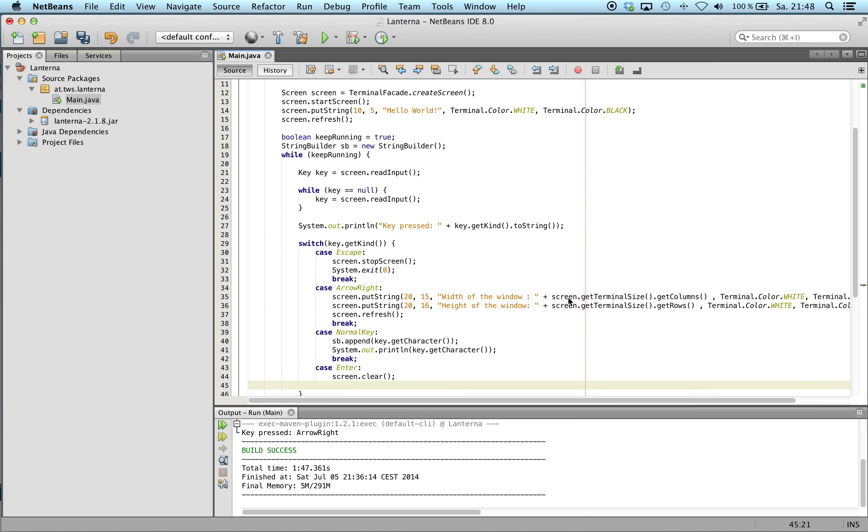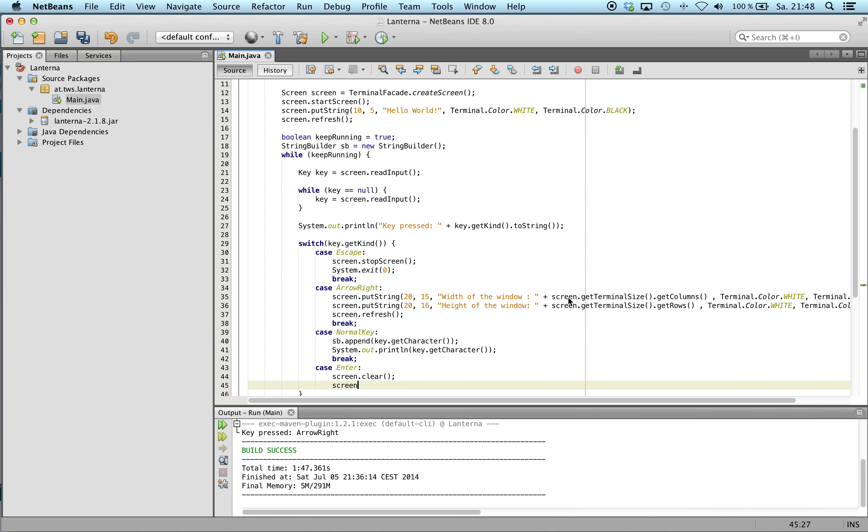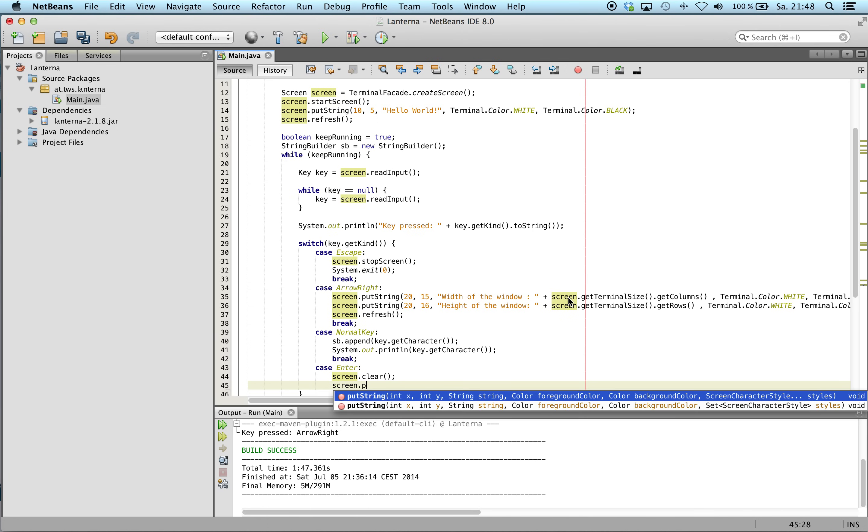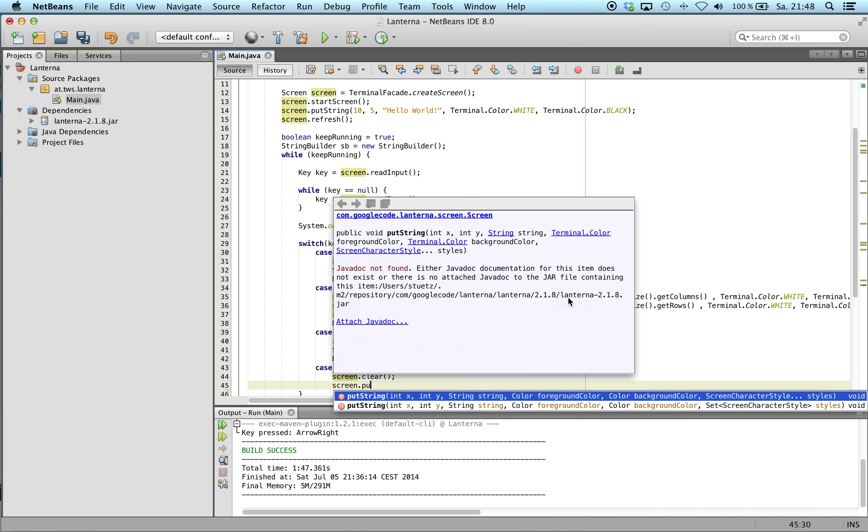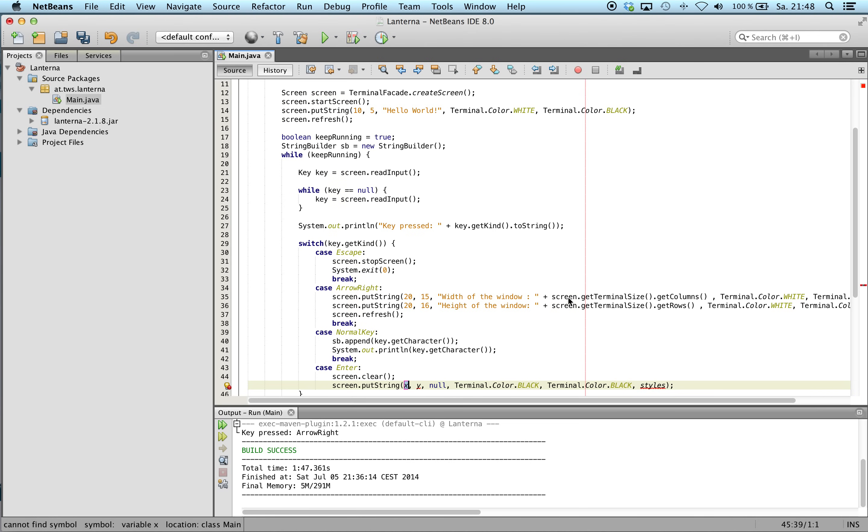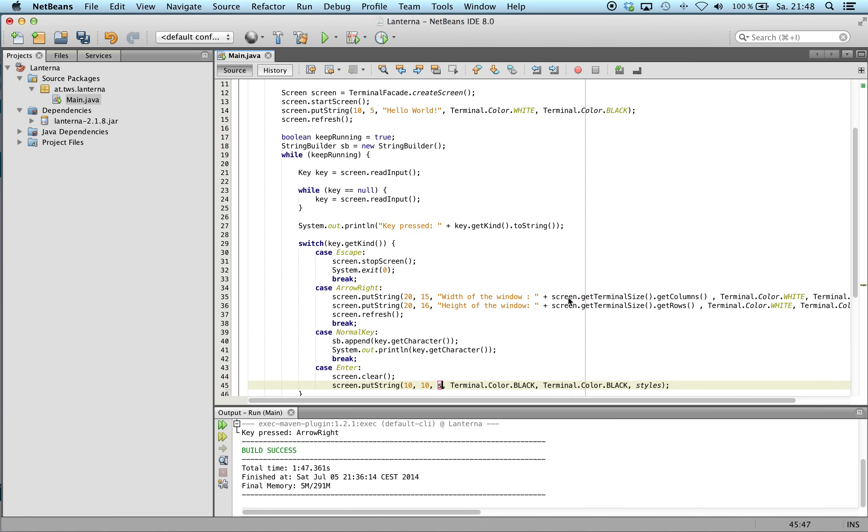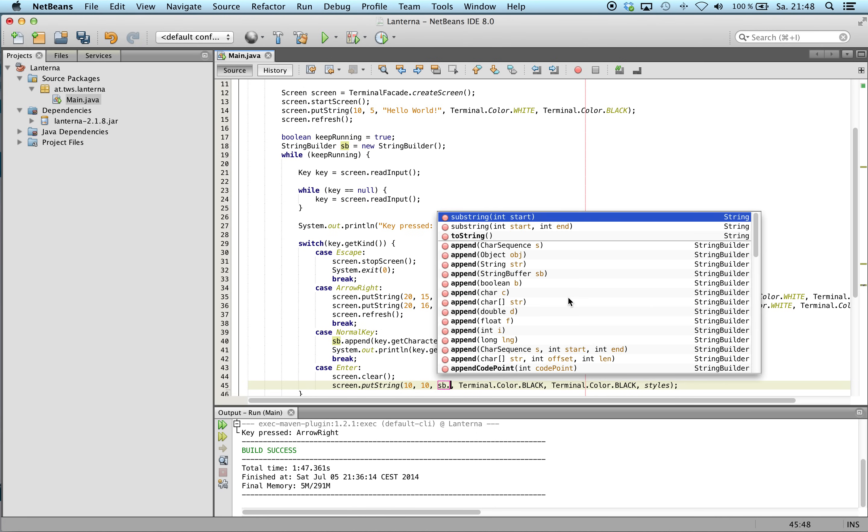I write on the screen the string builder.